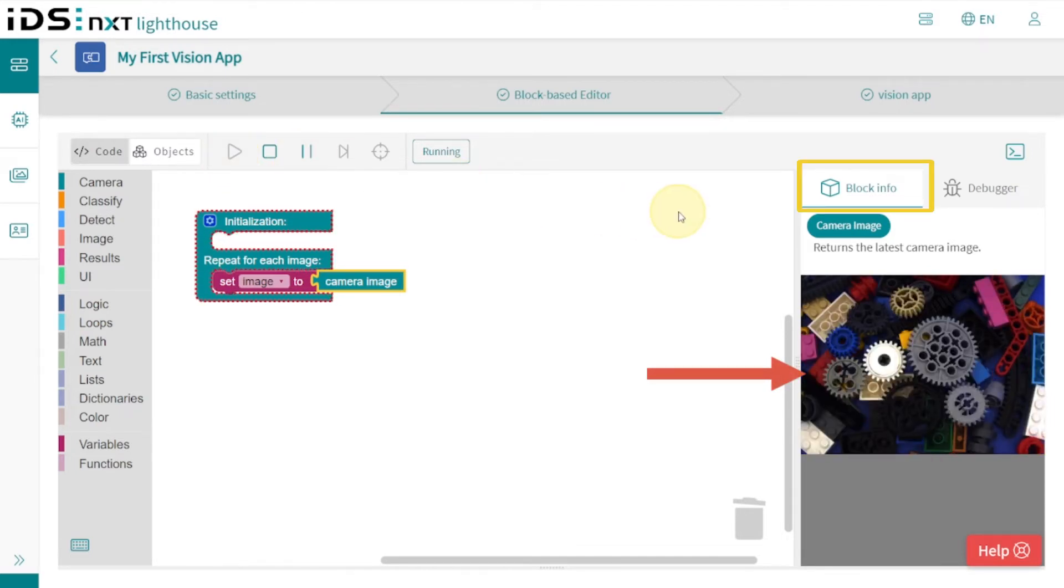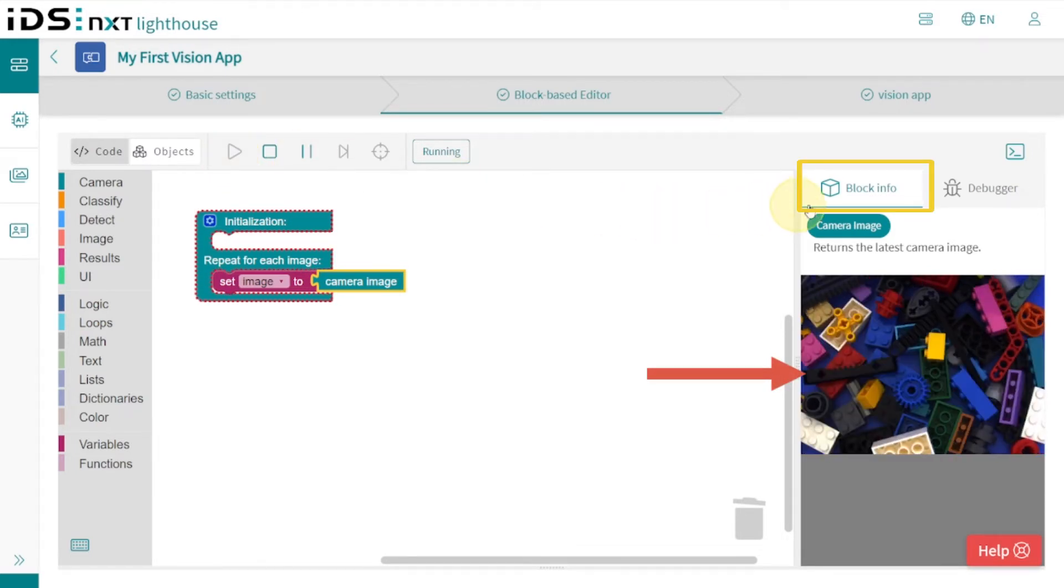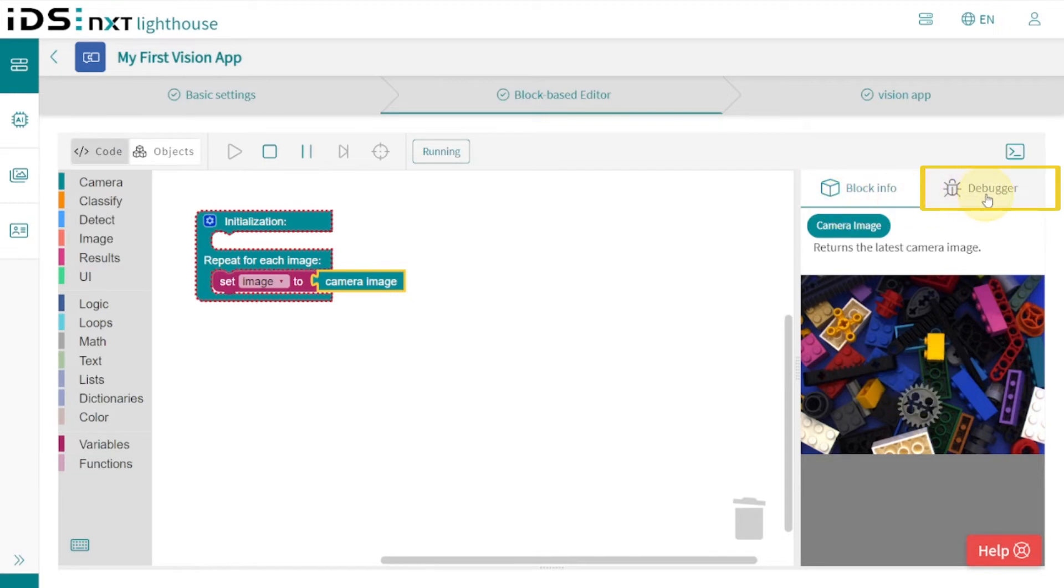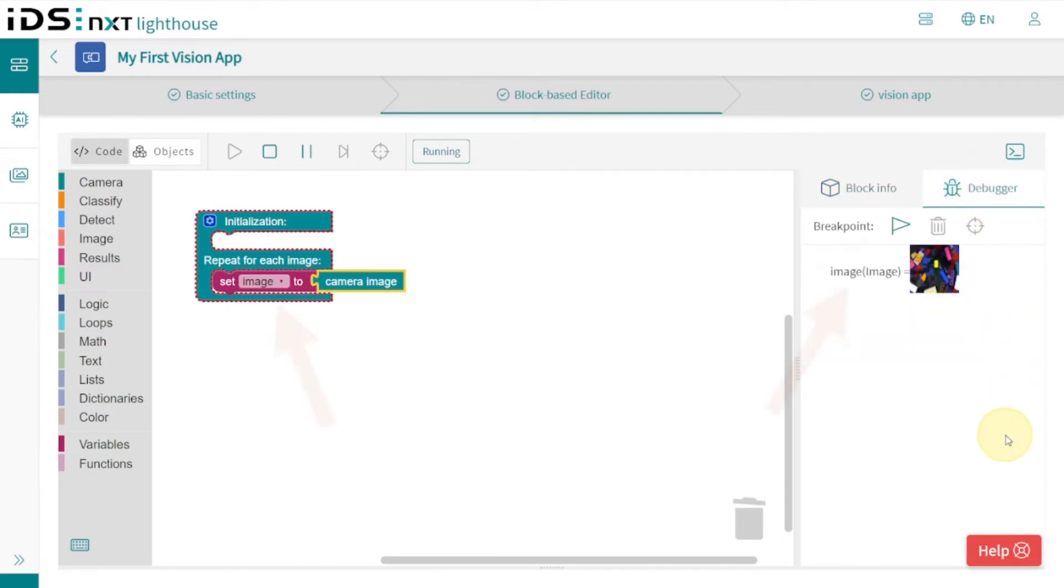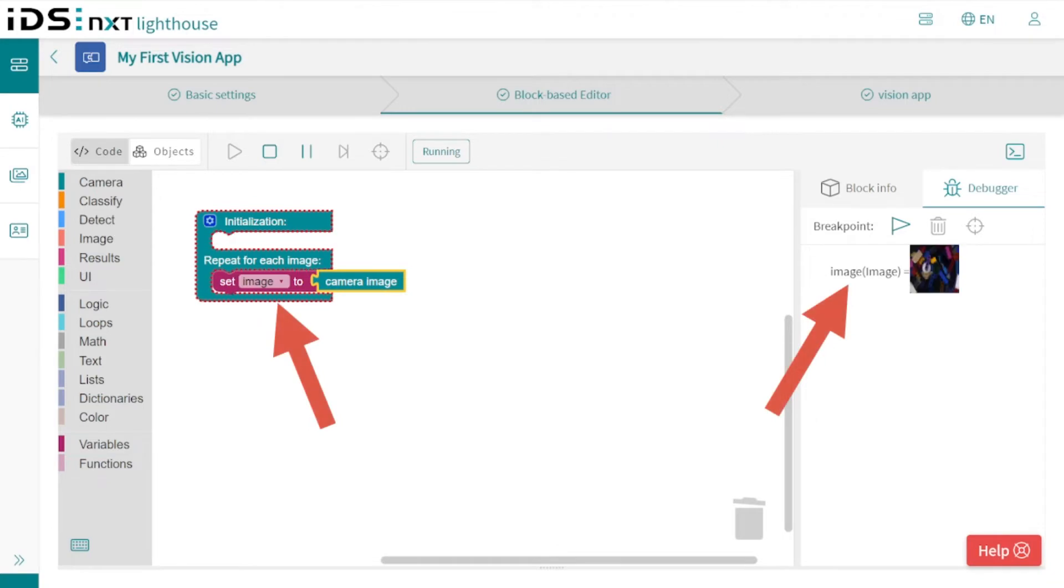This can be followed in the Block Info. The debugger also shows how the image variable gets a new image each time.